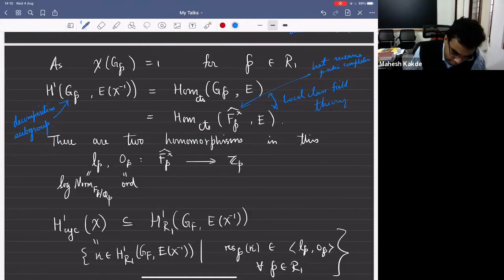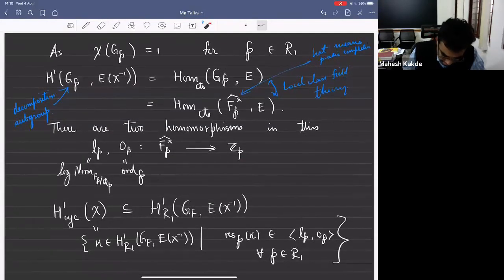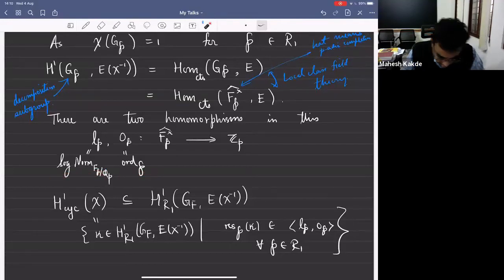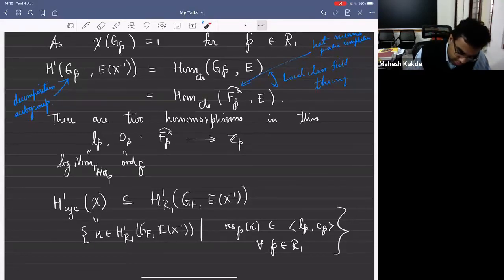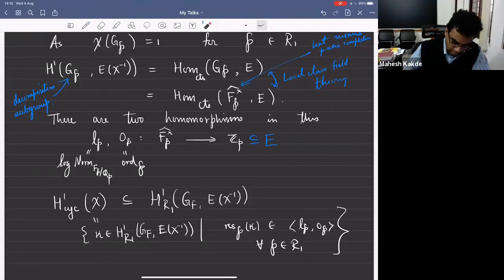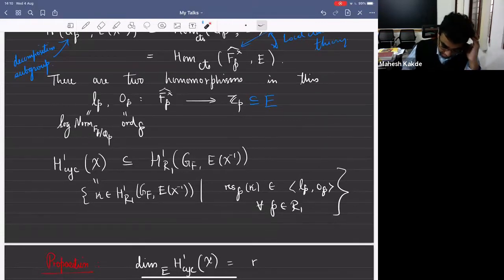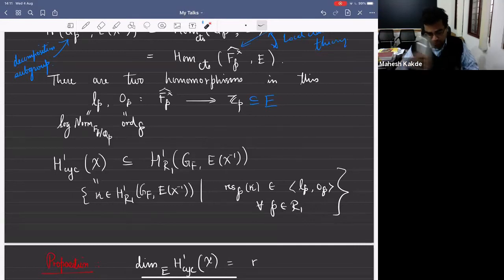These two homomorphisms O_P and L_P will play a special role, as you can imagine, because they played a special role in the definition of the Gross regulator. H^1_{R_1} consists of classes unramified outside R_1. At primes in R_1 things are nicely behaved, so we now want to restrict how they behave at places in R_1.